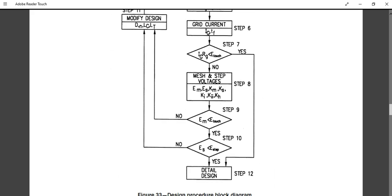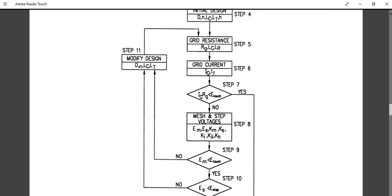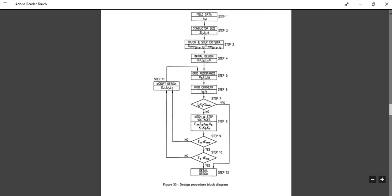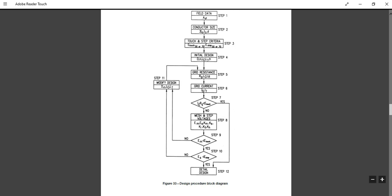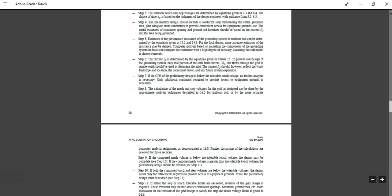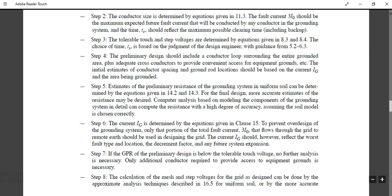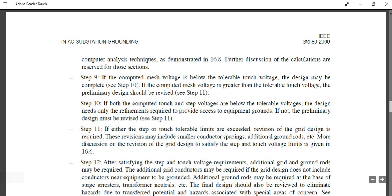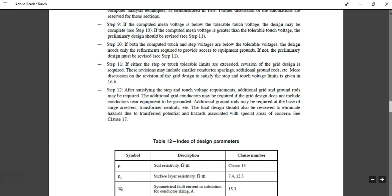This is the algorithm based on which you design the ground grid. ETAP software uses this same IEEE 80 algorithm to calculate the ground grid design — I have prepared a video on that as well. To summarize the steps: Step 6 is IG, Step 7 is GPR (ground potential rise), Step 8 calculates mesh and step voltage, Steps 9, 10, 11, and 12 complete the design process.